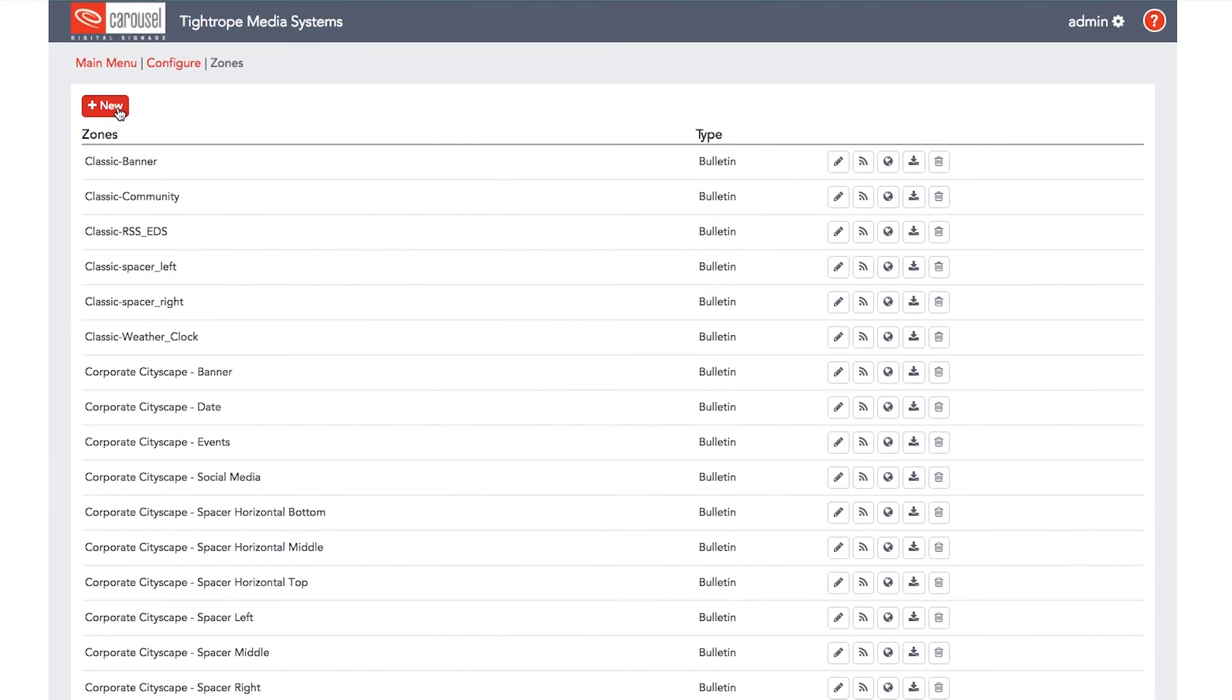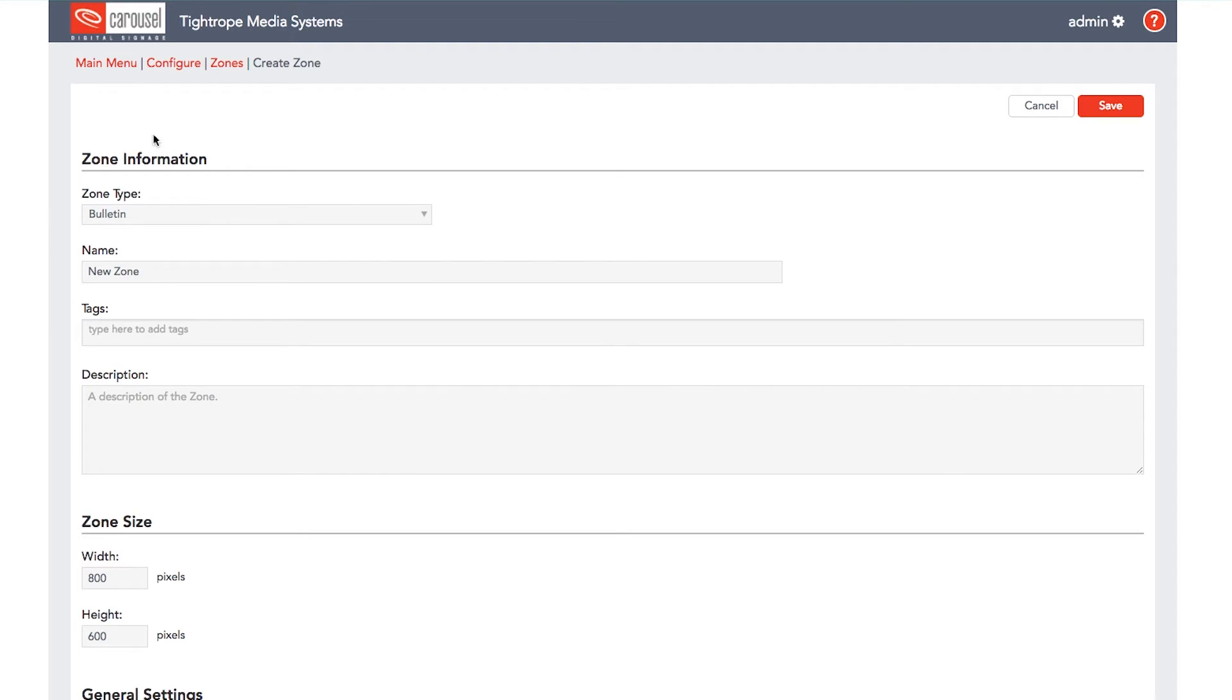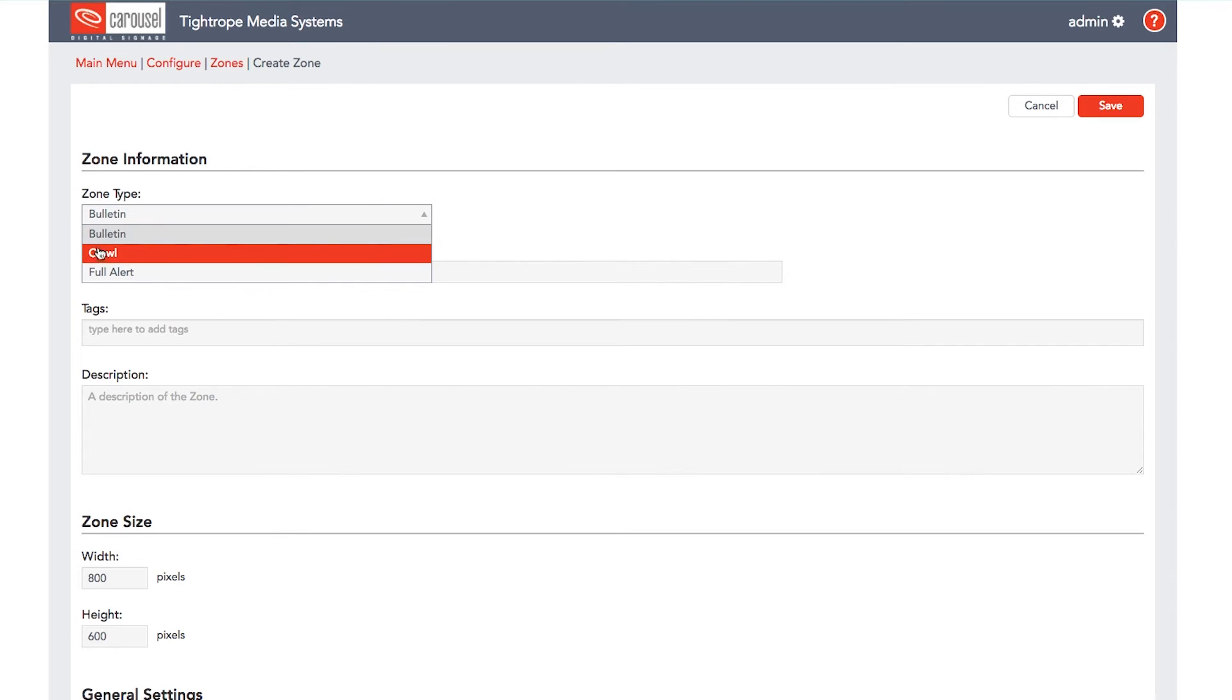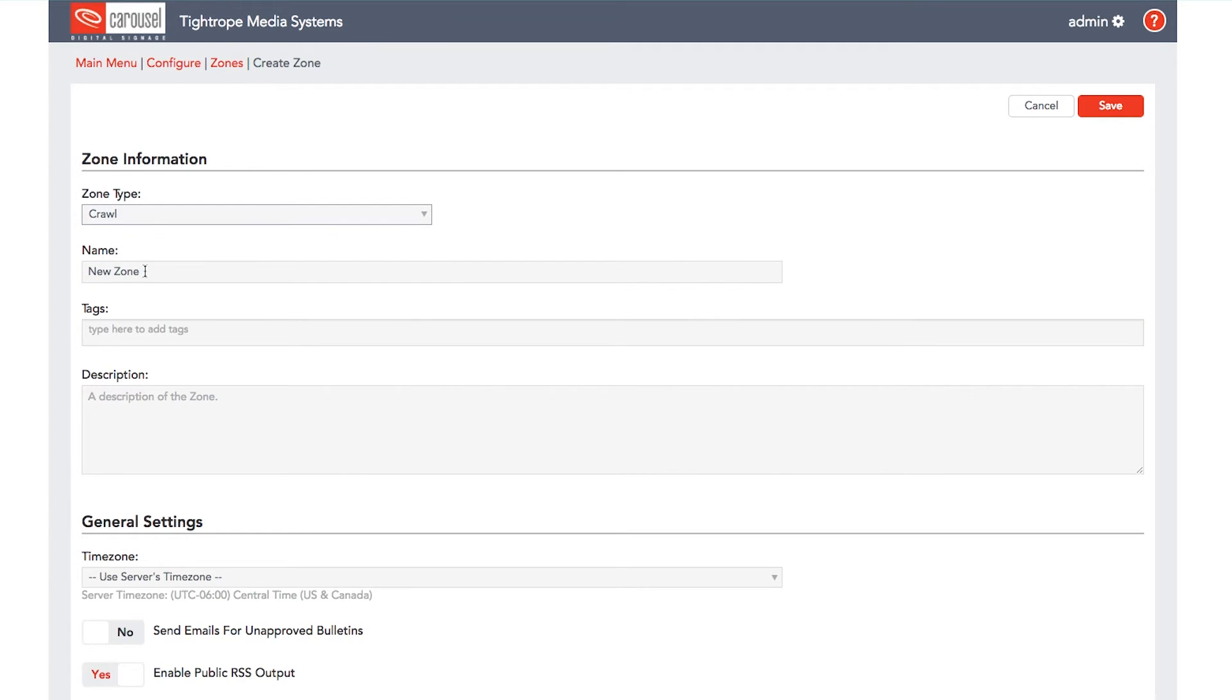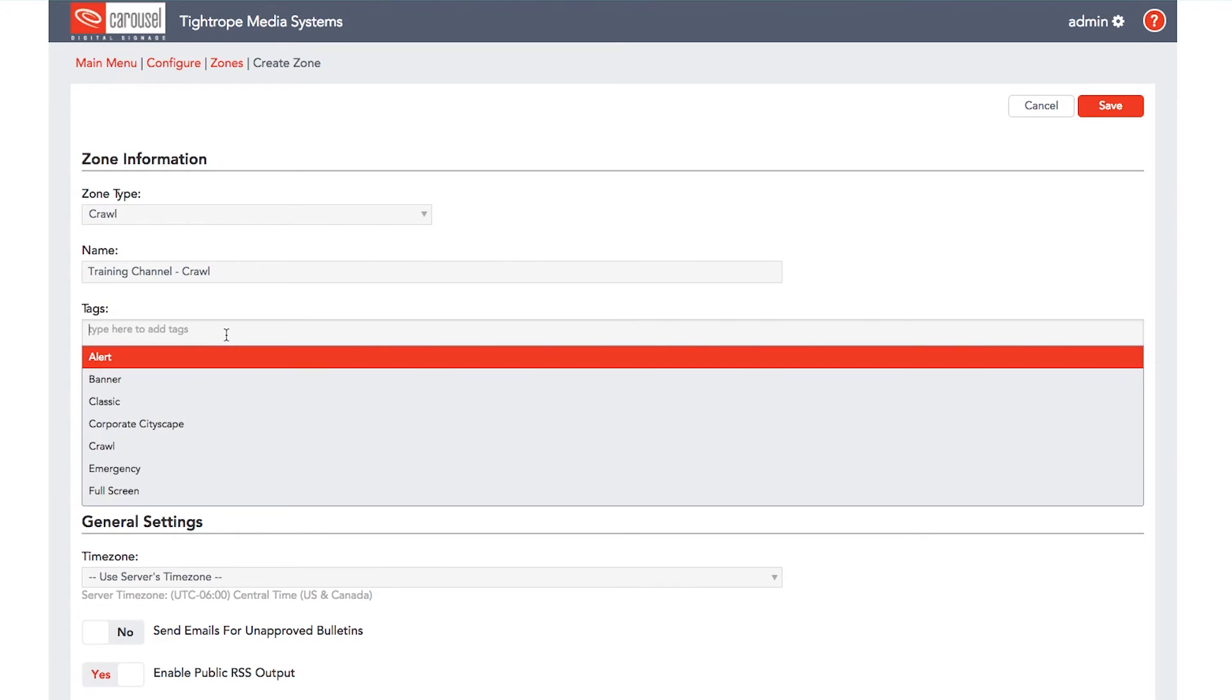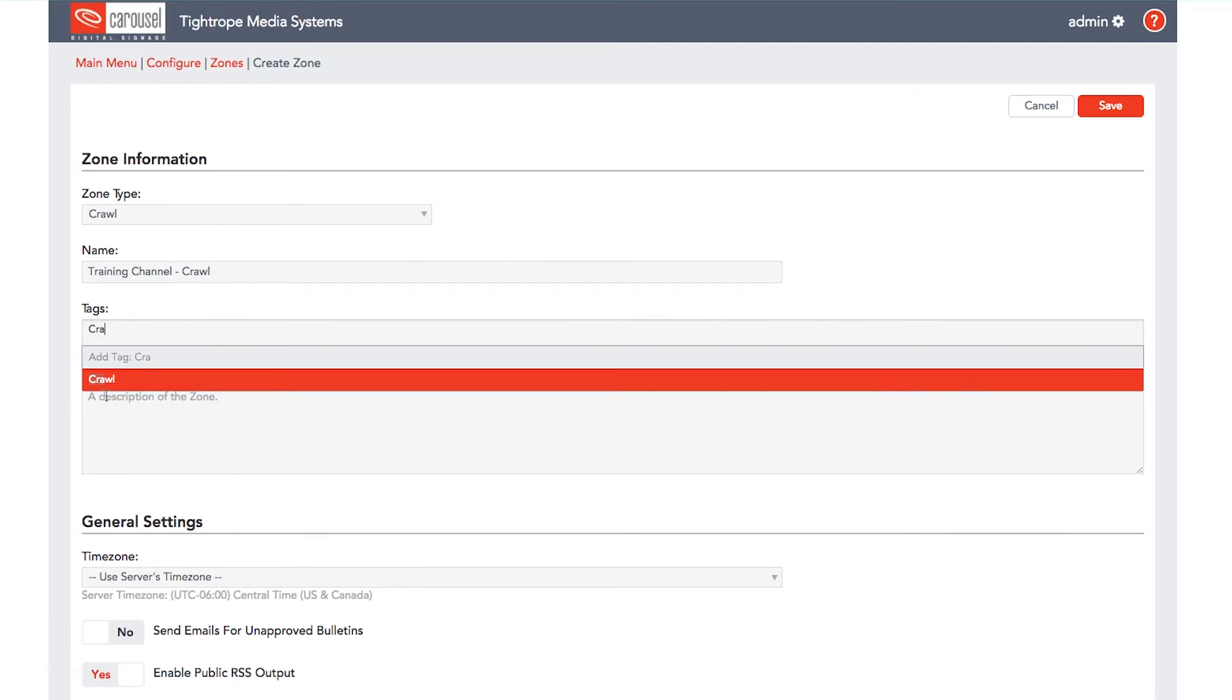This channel will also feature a crawl zone. To add a crawl, click new and then select crawl under zone type. Like you did with your other zones, name your crawl and give it some tags to identify it later.